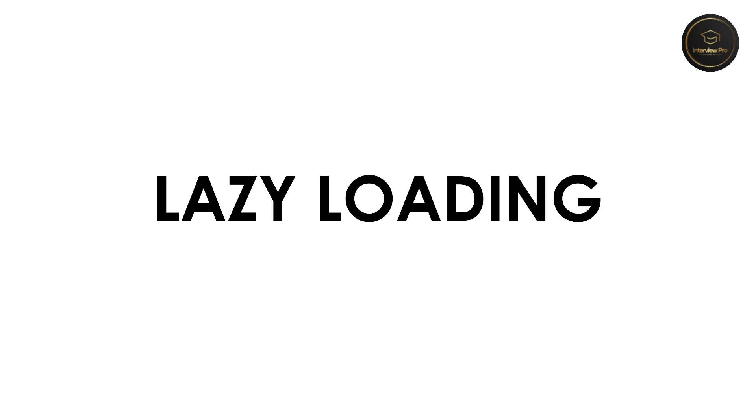Welcome to InterviewPro. In today's video we are going to discuss a feature provided by React version 16 which helps in reducing the load time of application. This concept is called lazy loading.